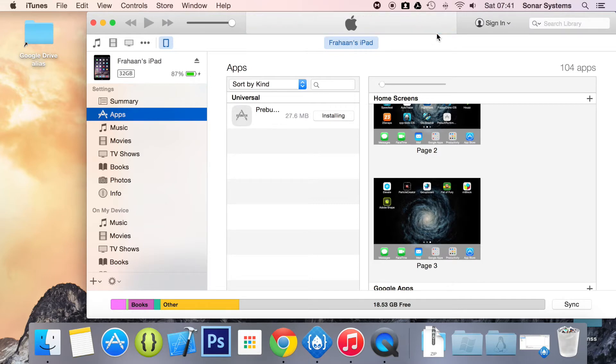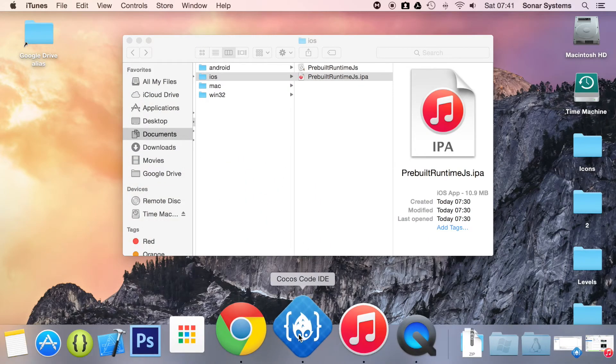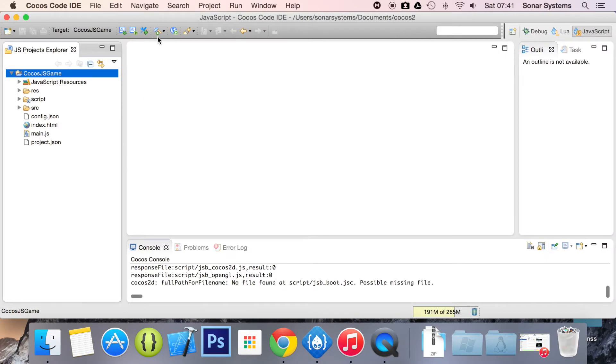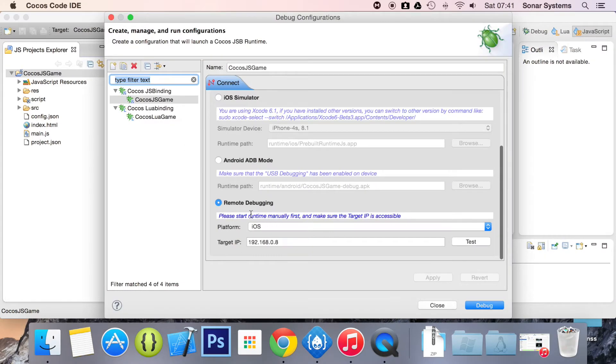Okay, now that our application has installed, what you want to do is we can just minimize iTunes for now. Go to COCAS Code IDE. You want to click this debug configurations icon, and then you want to go down here and click remote debugging.